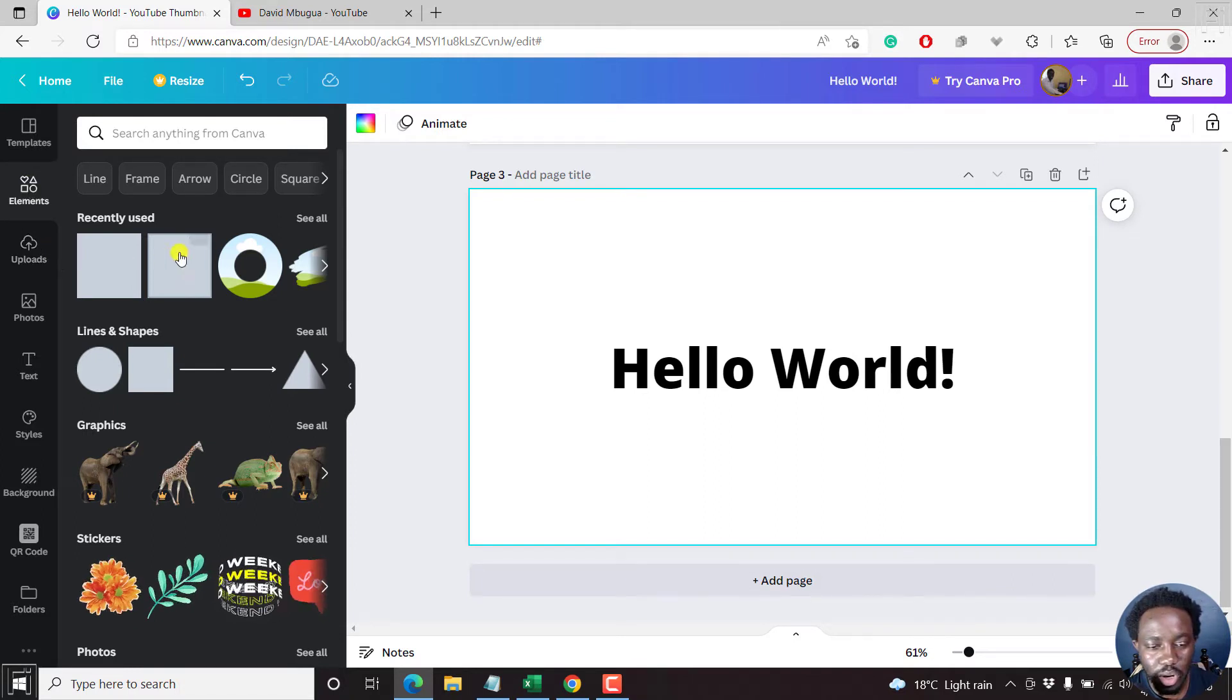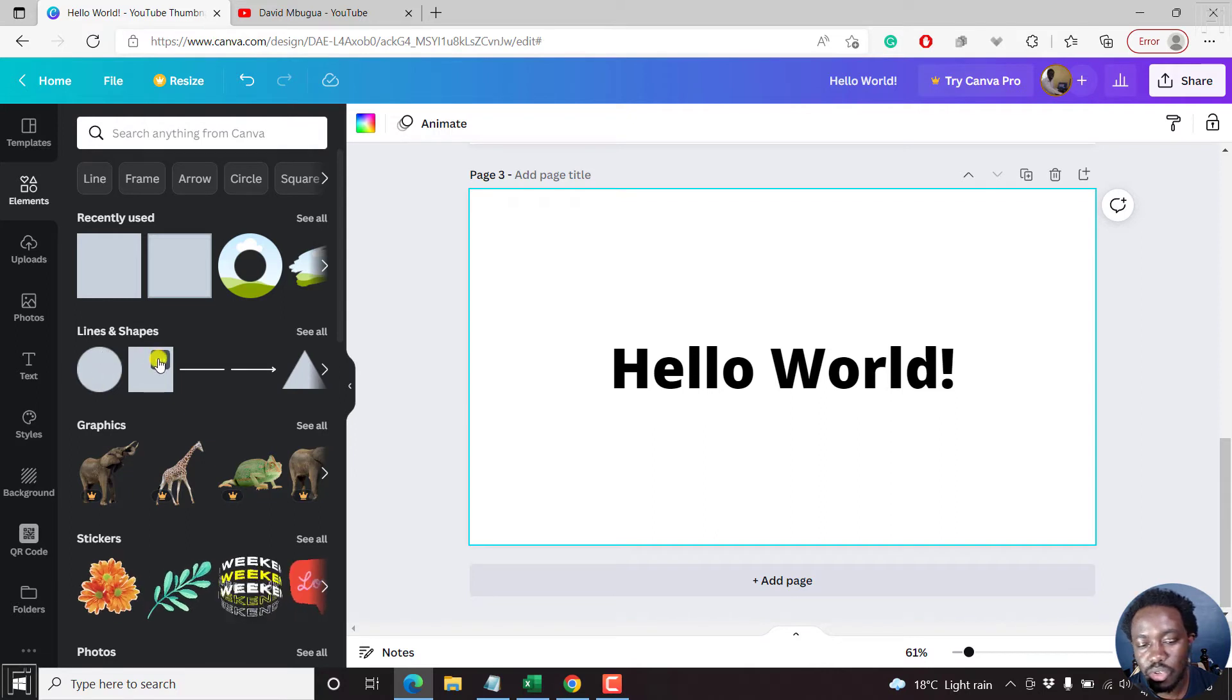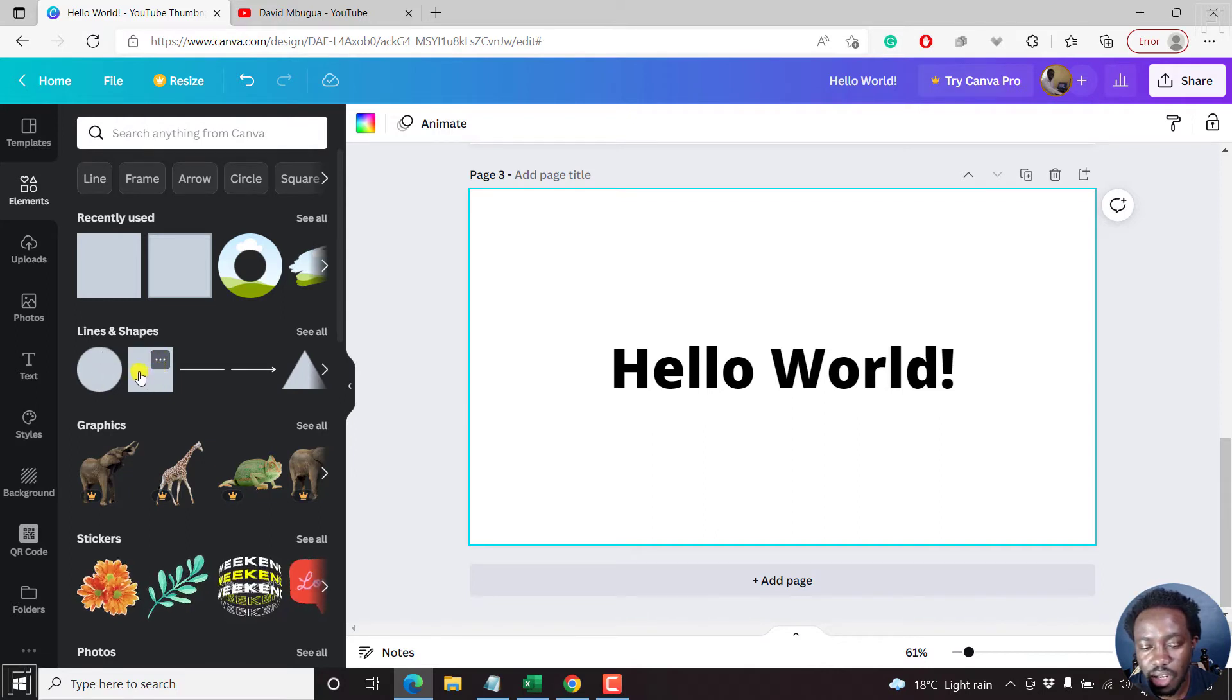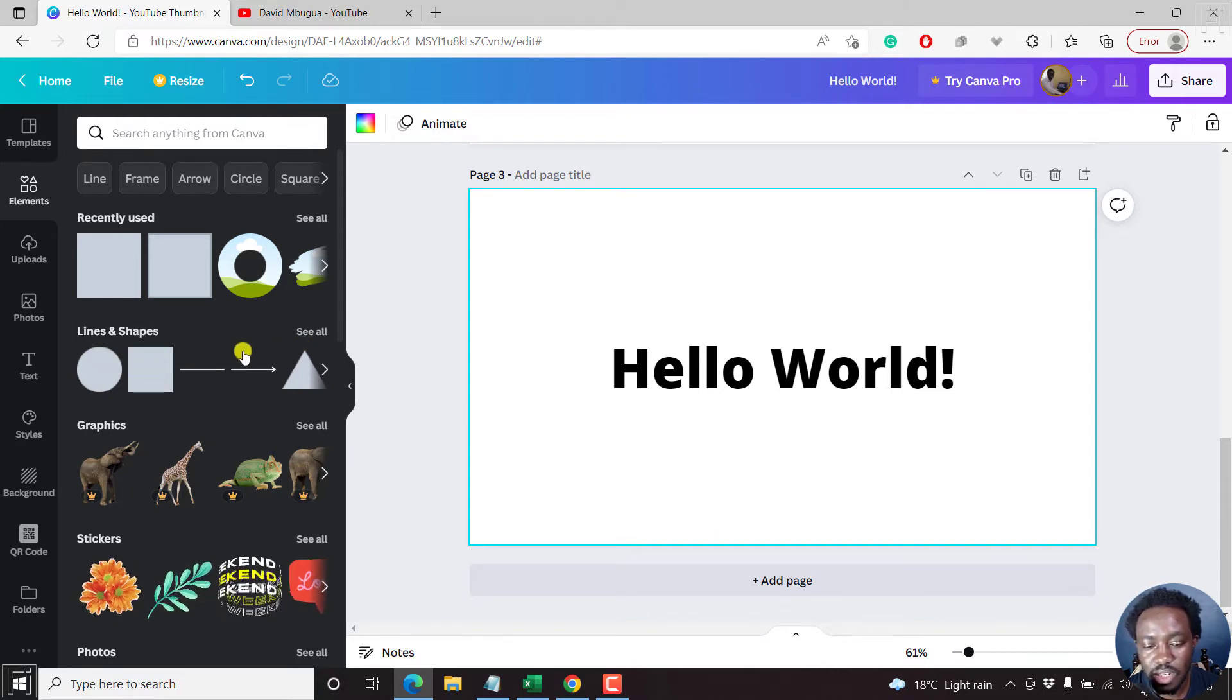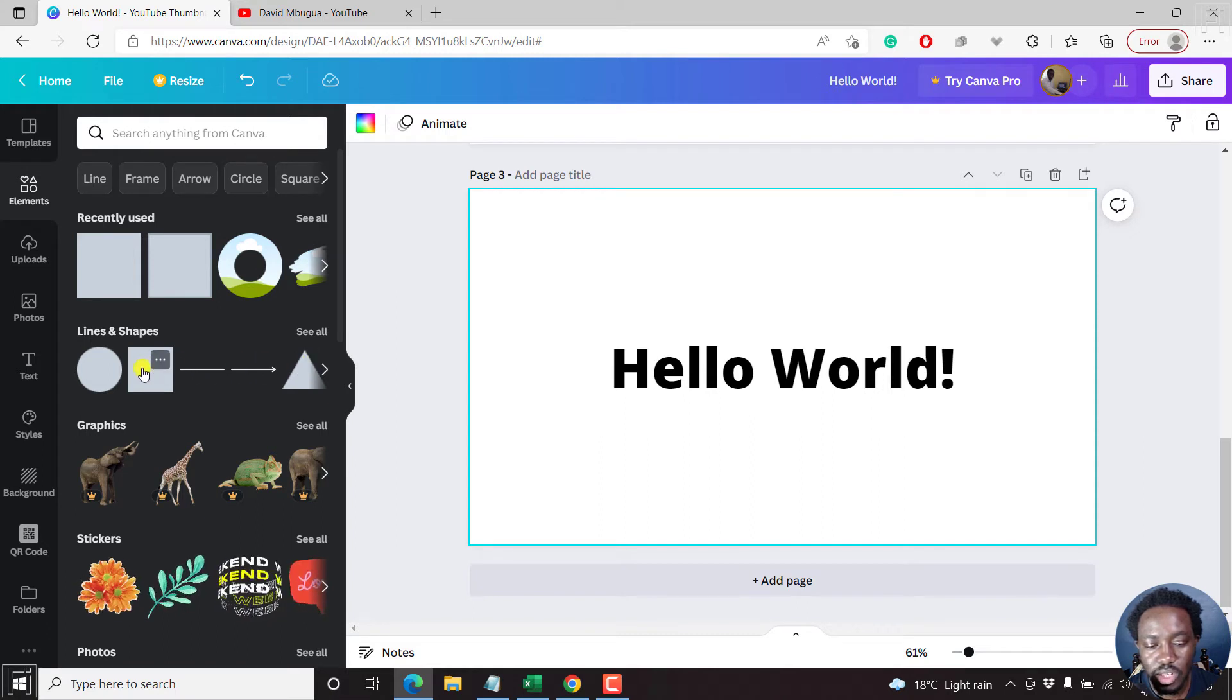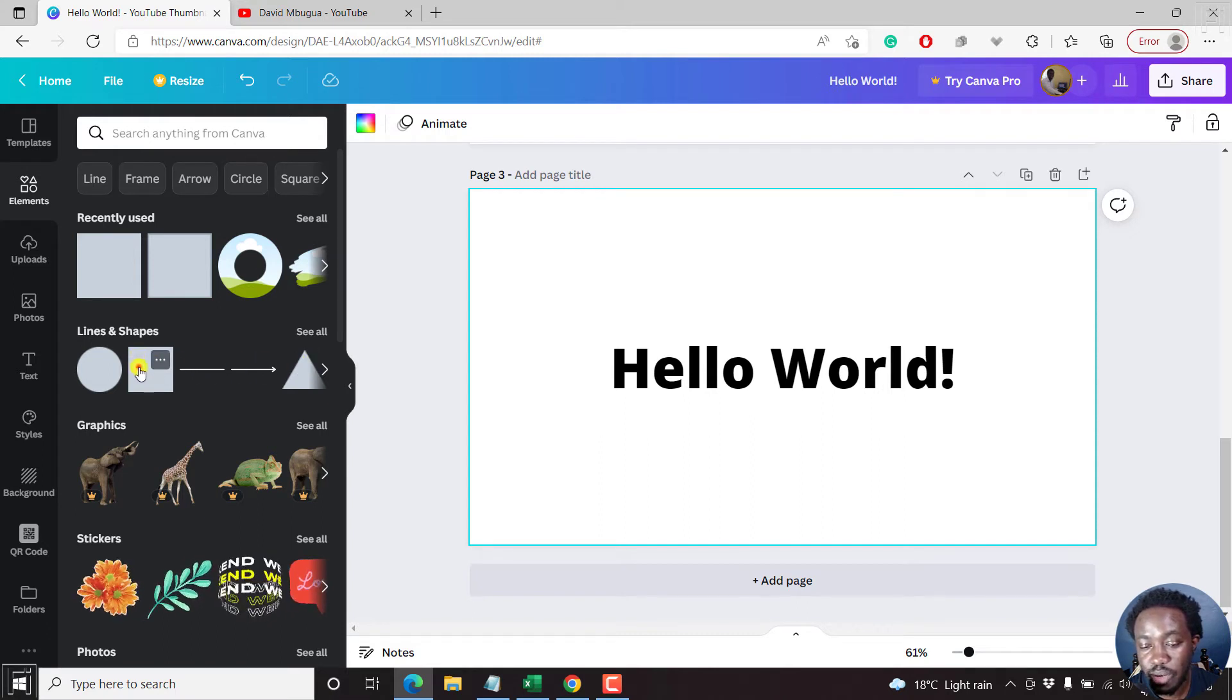So what we have here are circles, shapes, that is a rectangle, a square, lines, triangles, etc. So I'll click on this particular square.